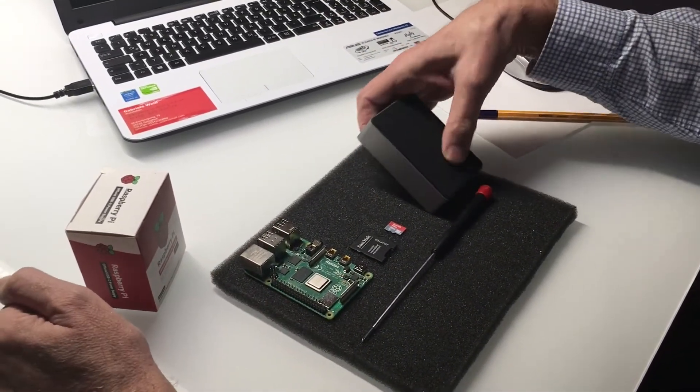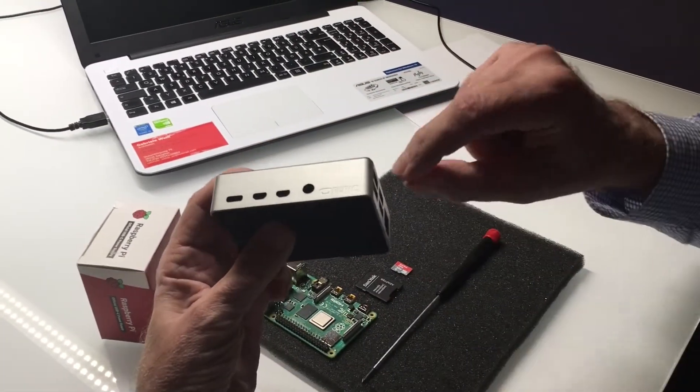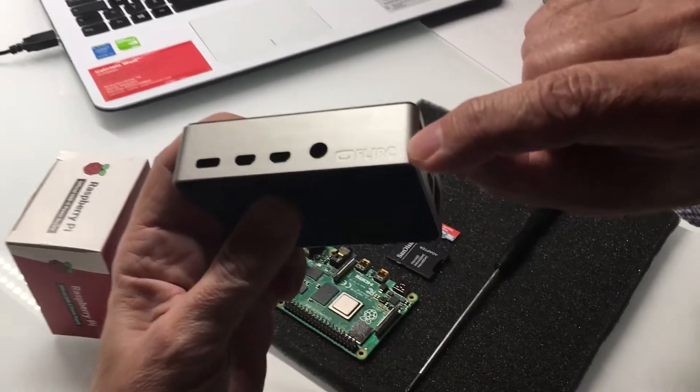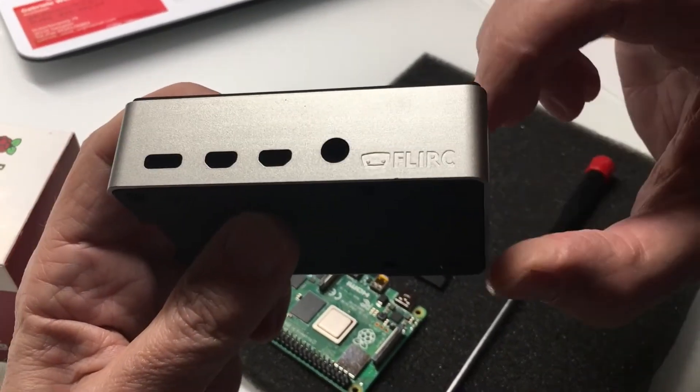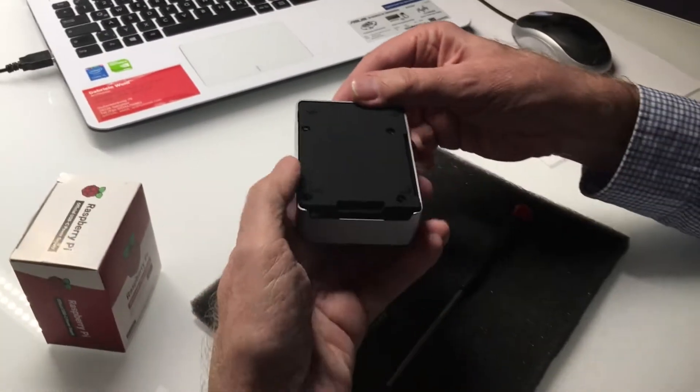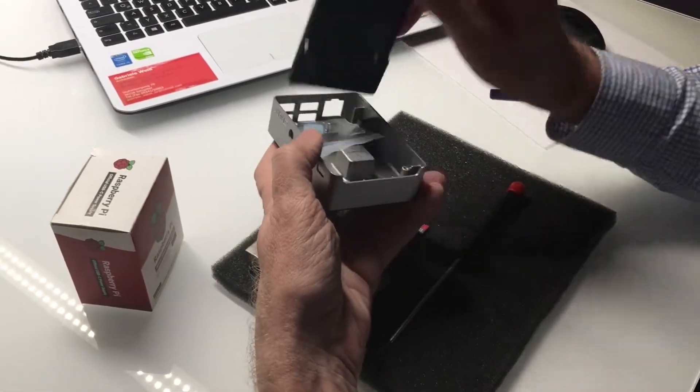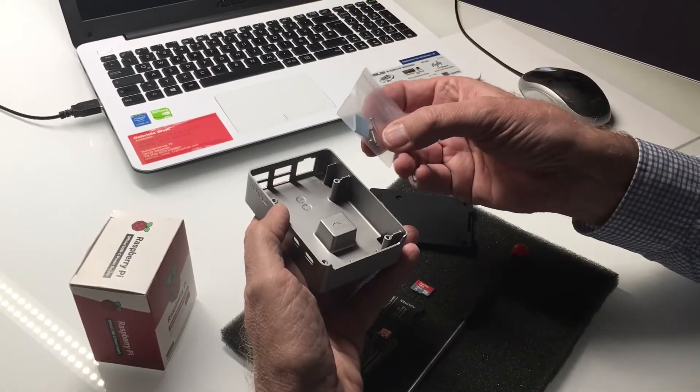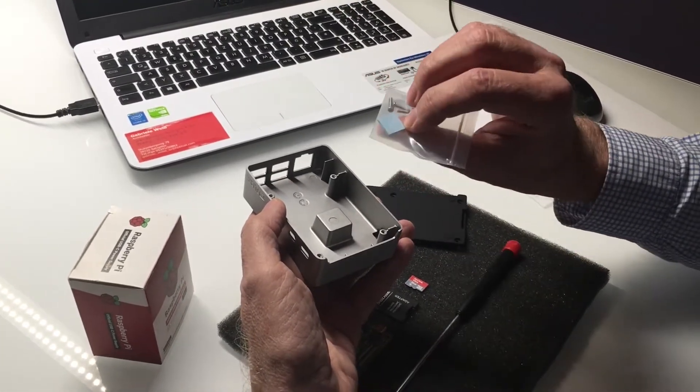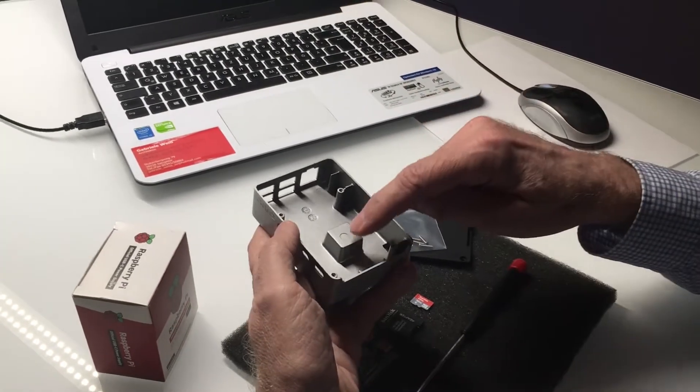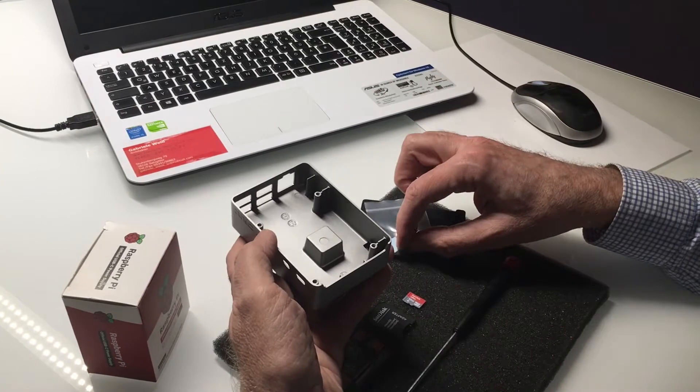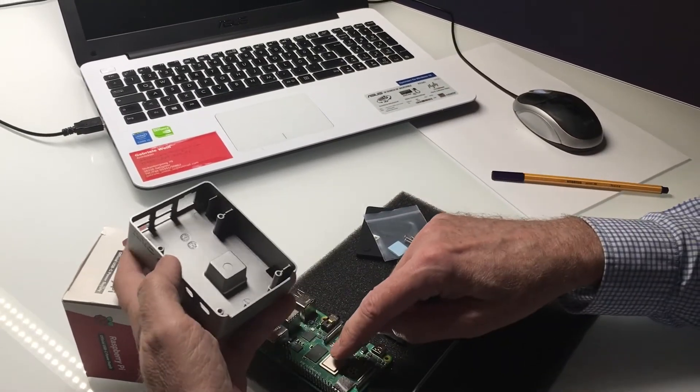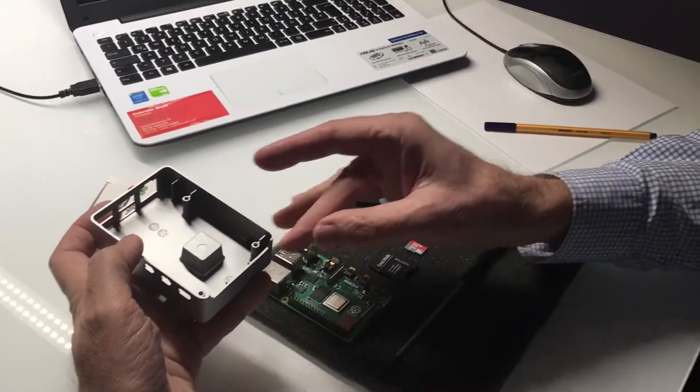I decided to use that case from Verk, I think you see that here. It's a very nice metallic case and it is shipped with a little bag with four screws and foam. That foam has to be put on here because it transports the heat from the CPU to the metal case.